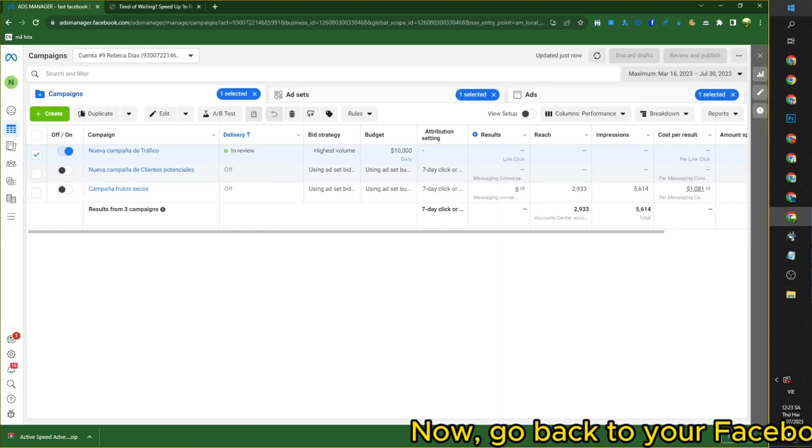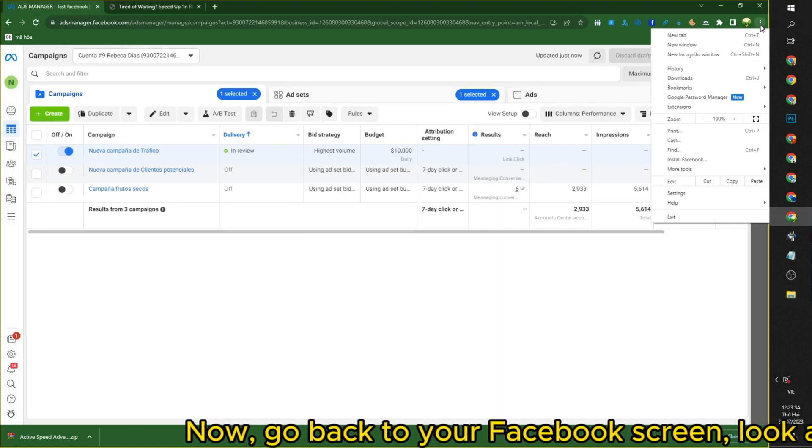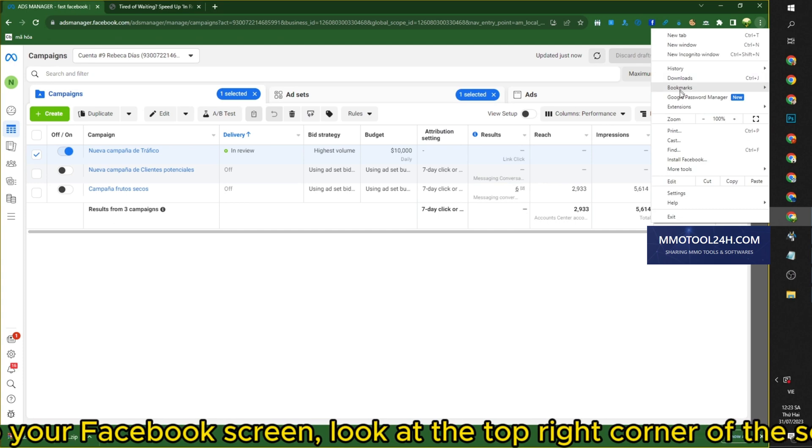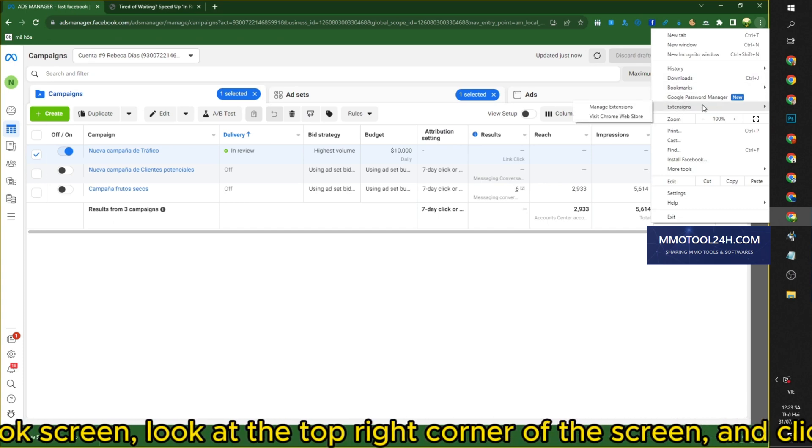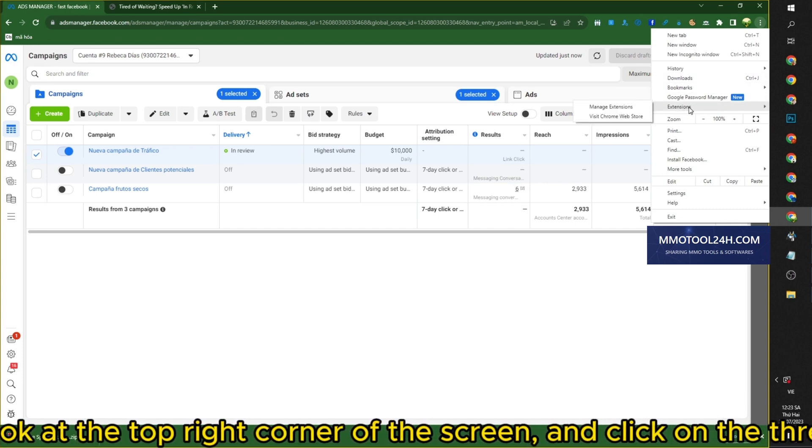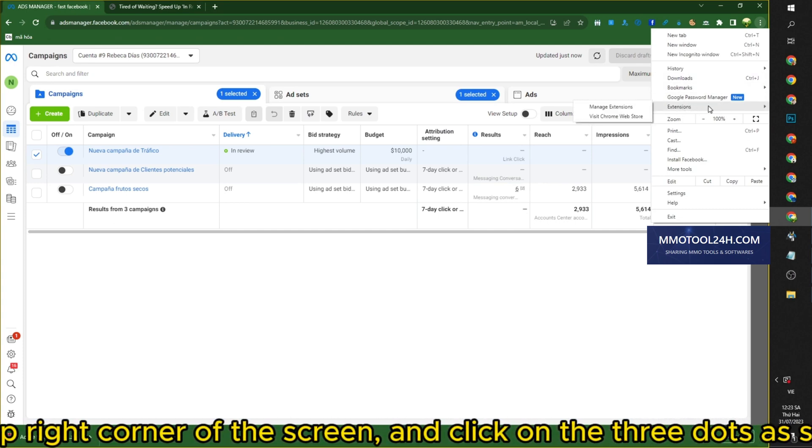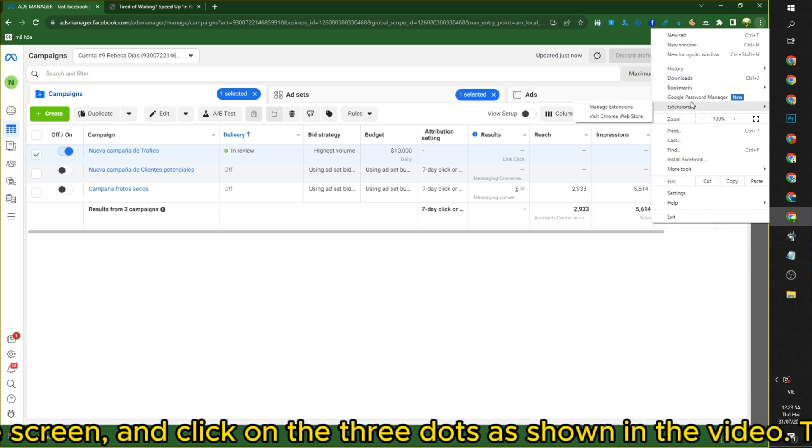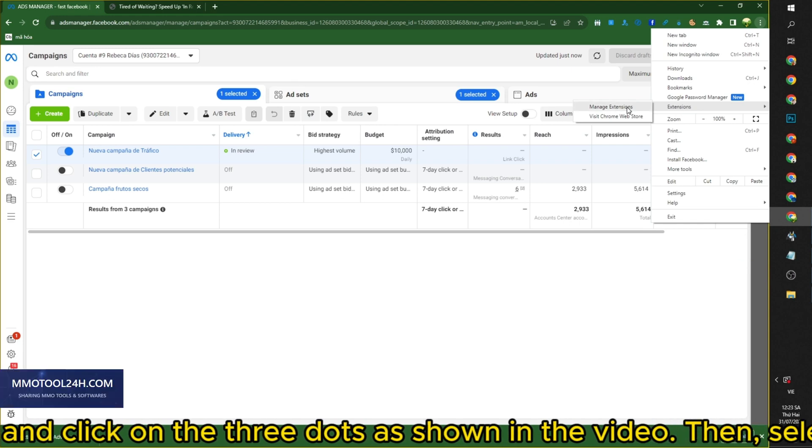Now, go back to your Facebook screen, look at the top right corner of the screen, and click on the three dots as shown in the video. Then select Manage Extension.